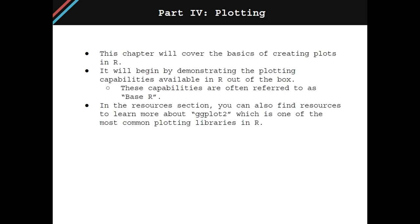This chapter will cover the basics of creating plots in R. It will begin by demonstrating the plotting capabilities available in R out of the box. These capabilities are often referred to as base R. In the resources section of the book, you can also find resources to learn more about ggplot2, which is one of the most common plotting libraries in R.